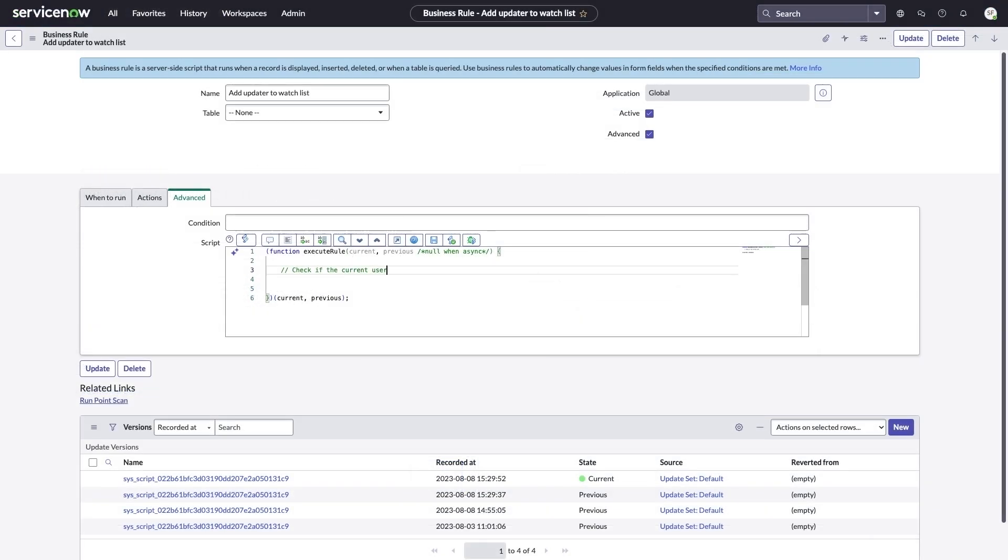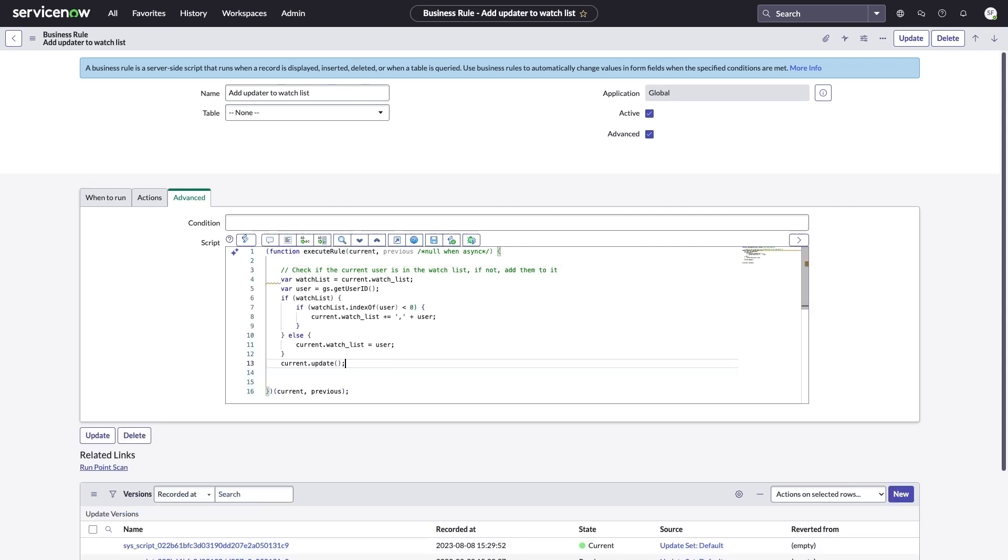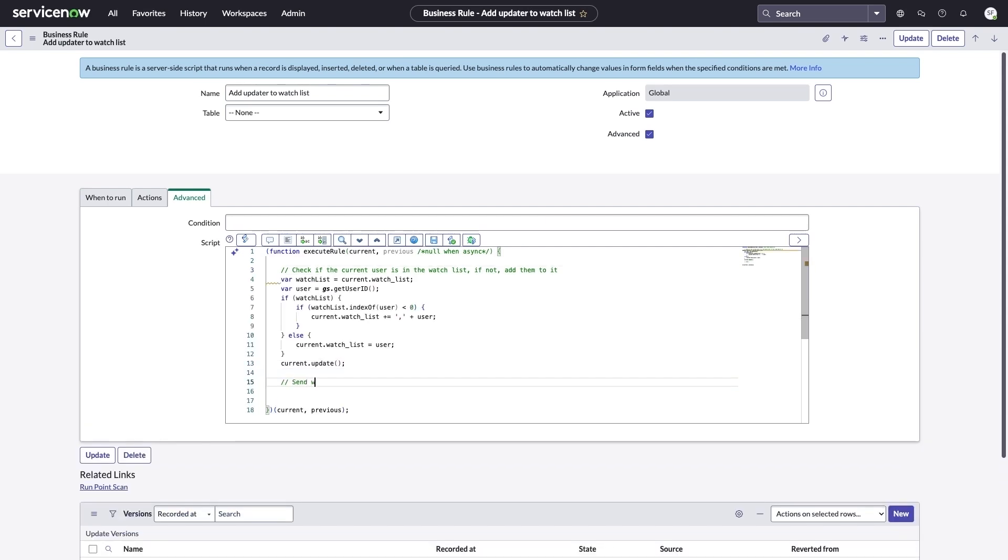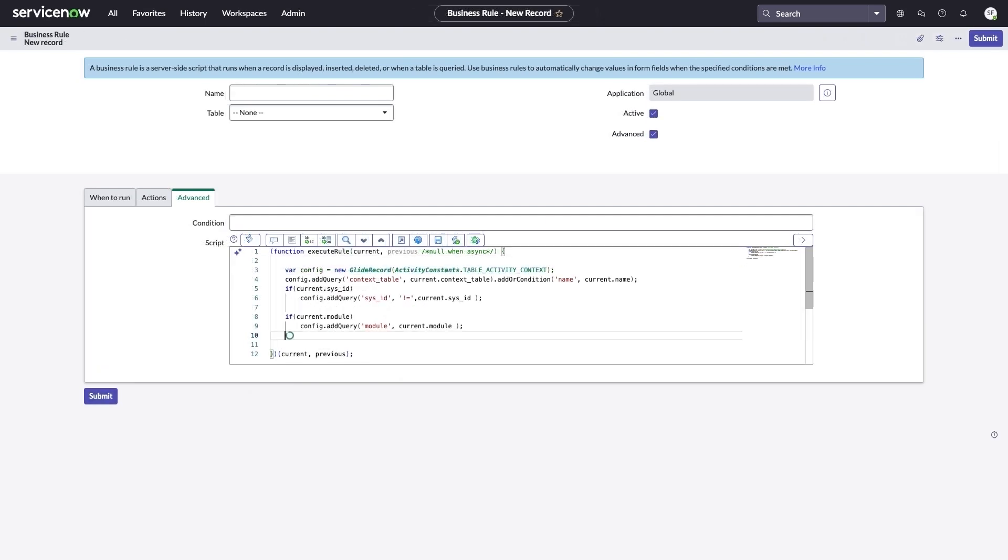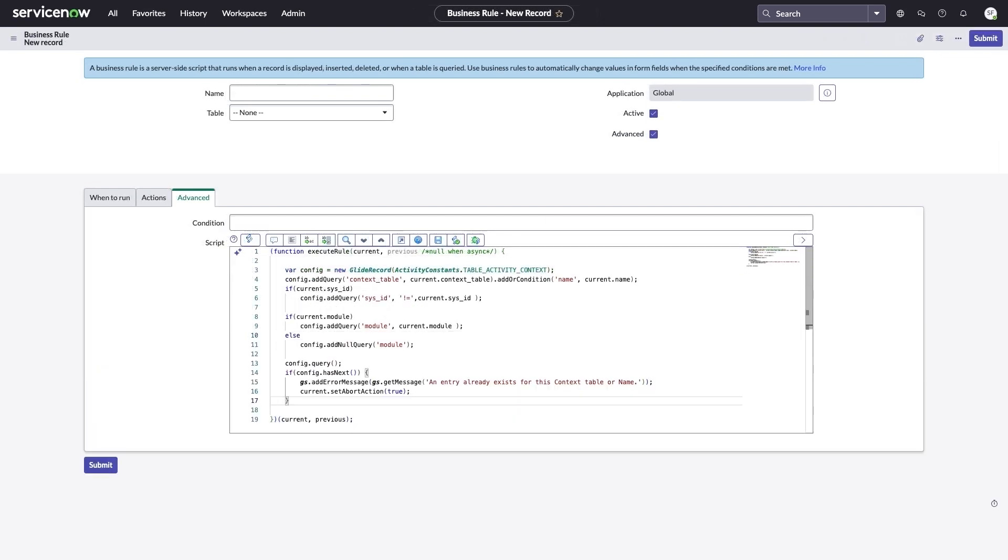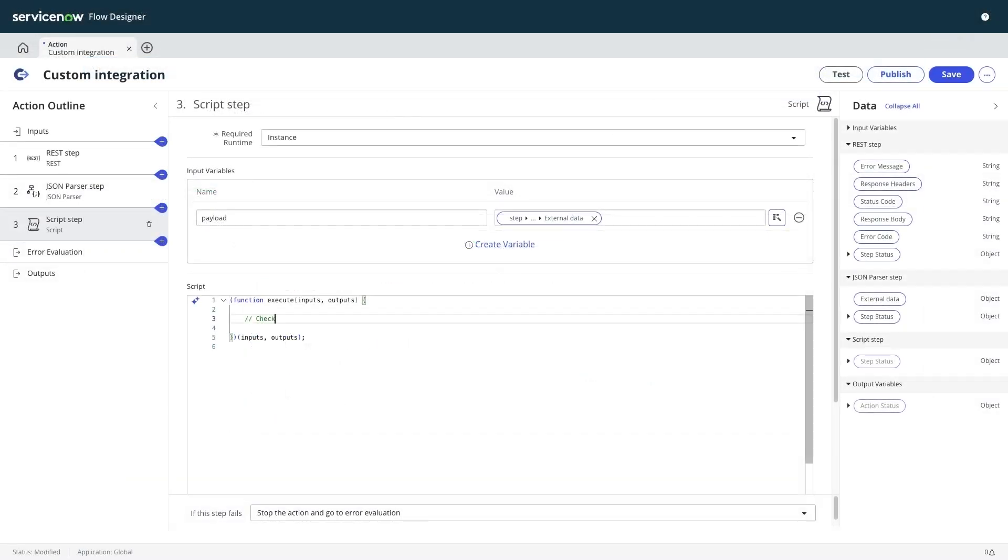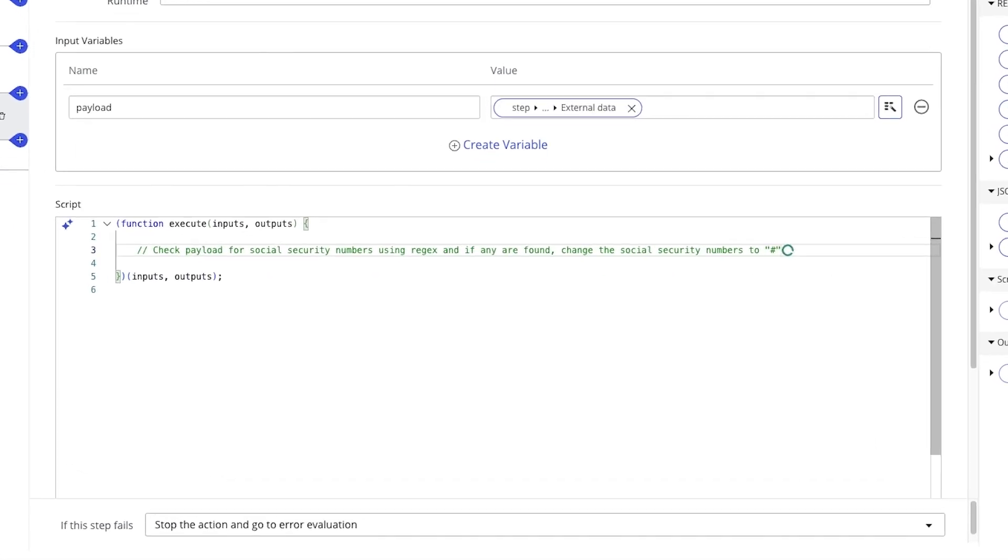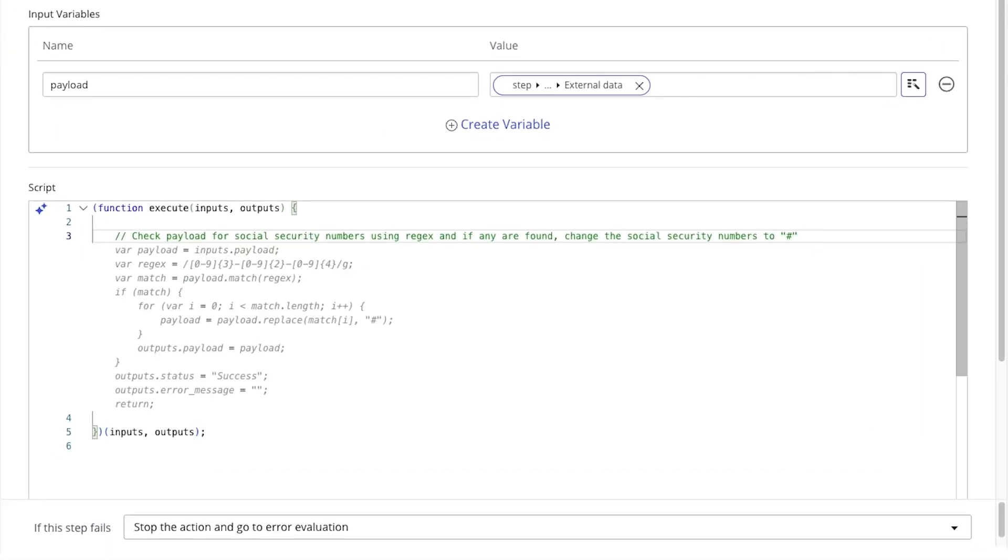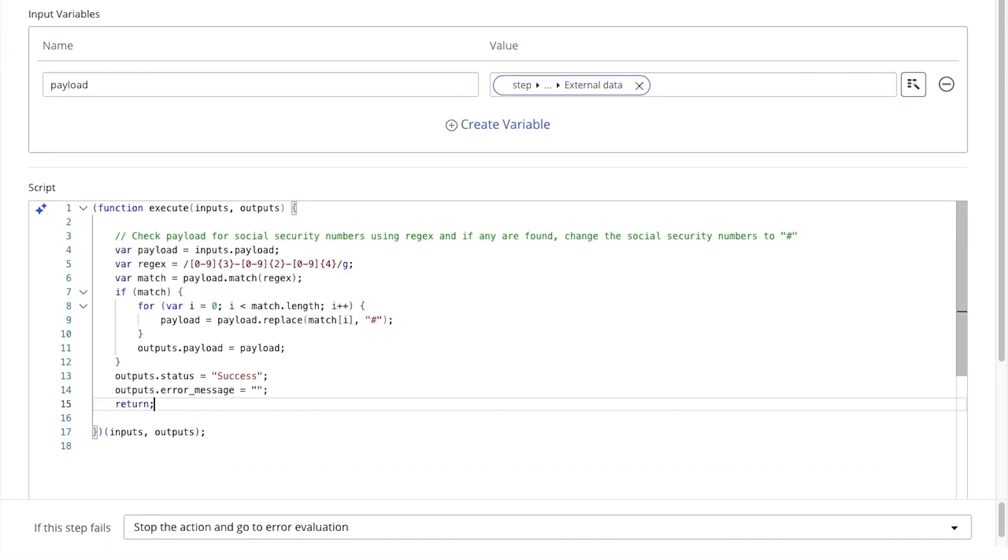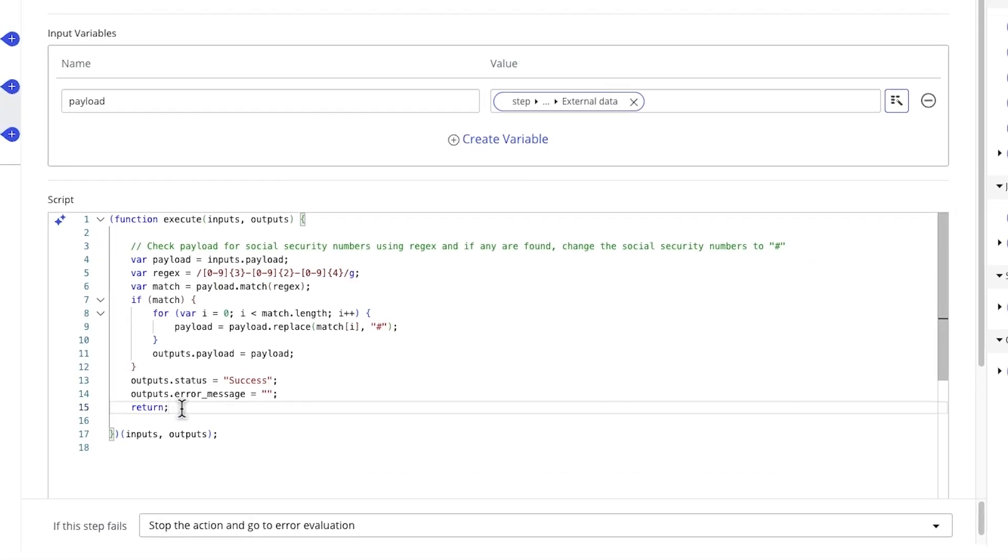We also offer code generation, which allows users to enter a comment in any ServiceNow code editor and generate suitable code based on ServiceNow's proprietary model, called the Now LLM. This gives our customers access to not only highly capable code, but code generated with a high degree of adherence to ServiceNow best practices.